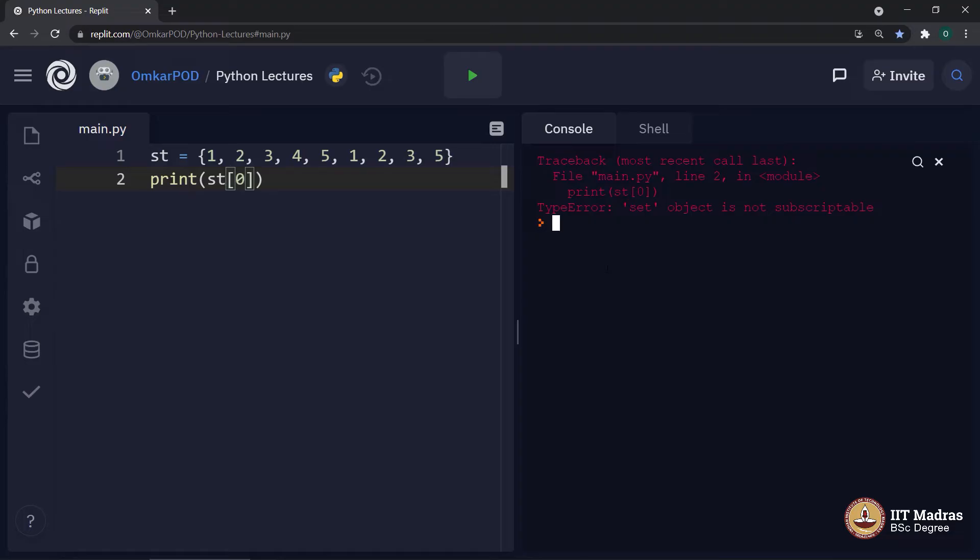Third, with respect to mutability, set is peculiar. Set itself is mutable. But every value inside set has to be immutable and hashable.